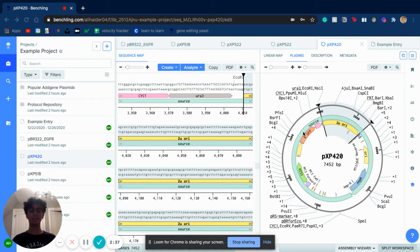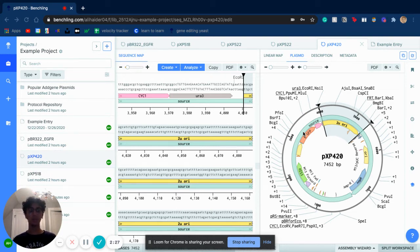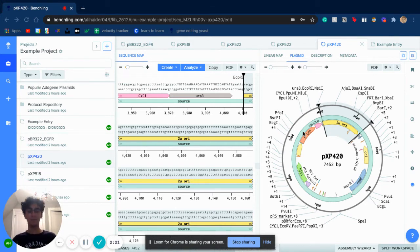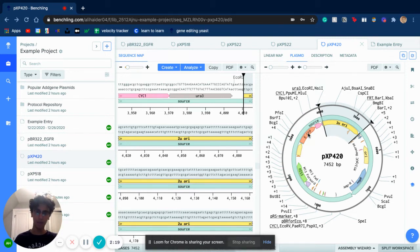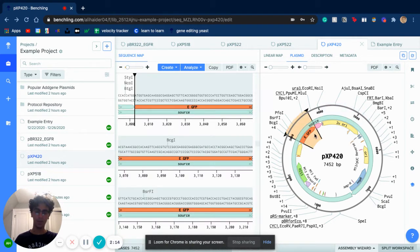But we don't just add the TEF1 promoter, because that only starts the transcription process. We also have to add in the Kozak sequence, which starts the translation process where things can be synthesized as proteins. After that, we can finally add in the EGFP mRNA, which is what allows the yeast to actually glow green.